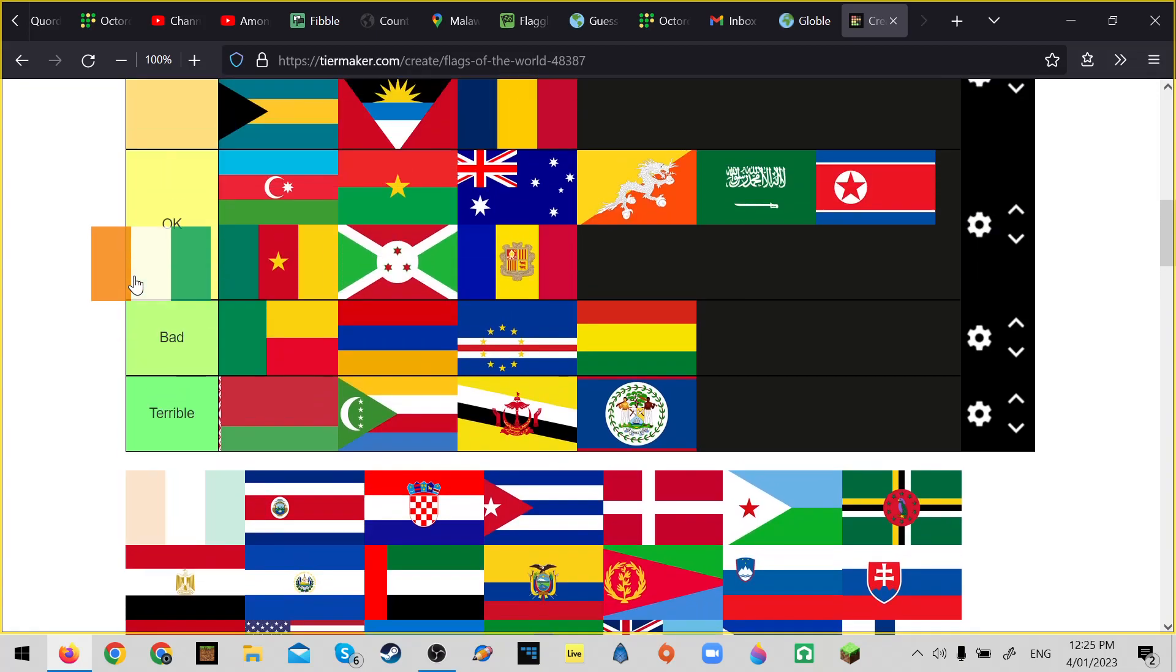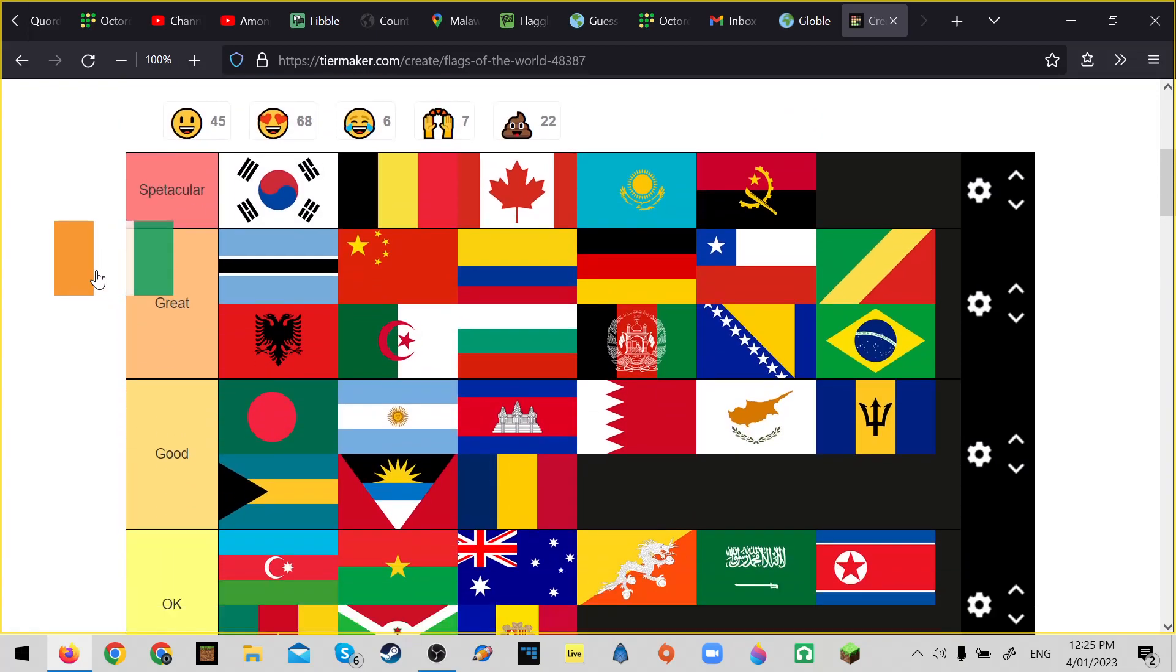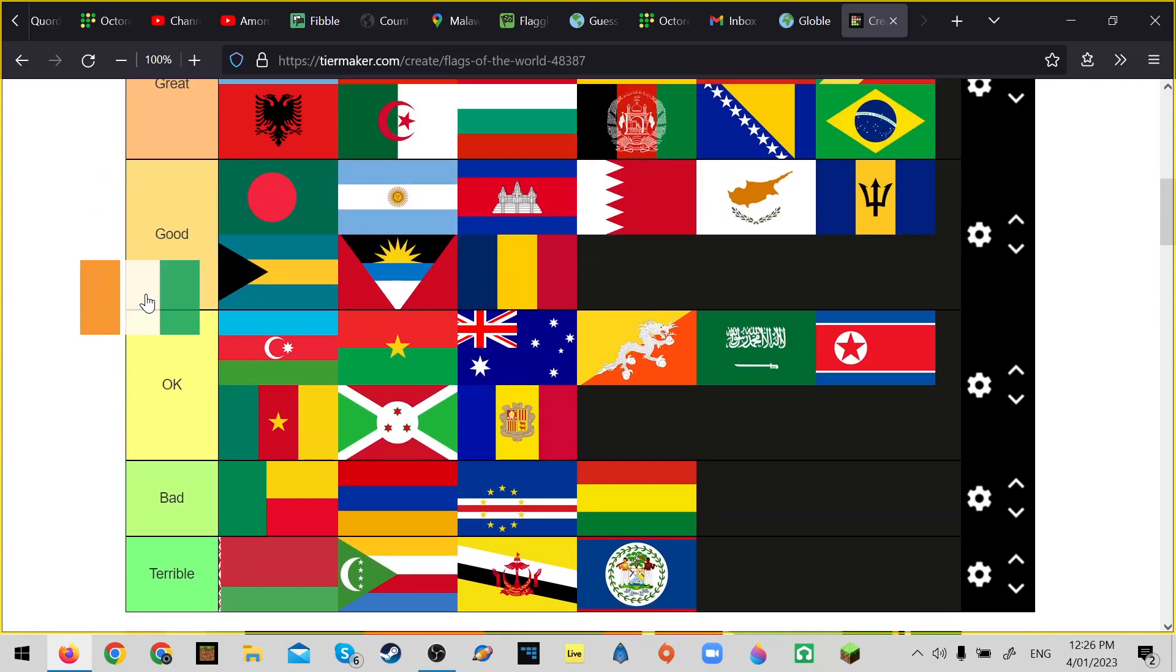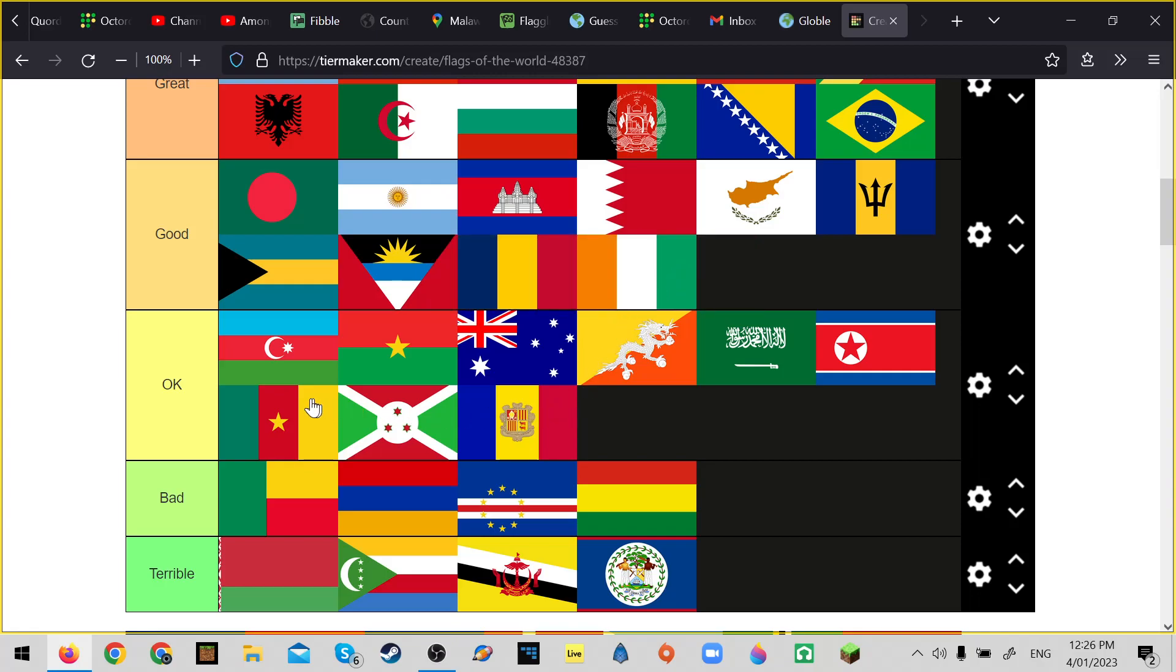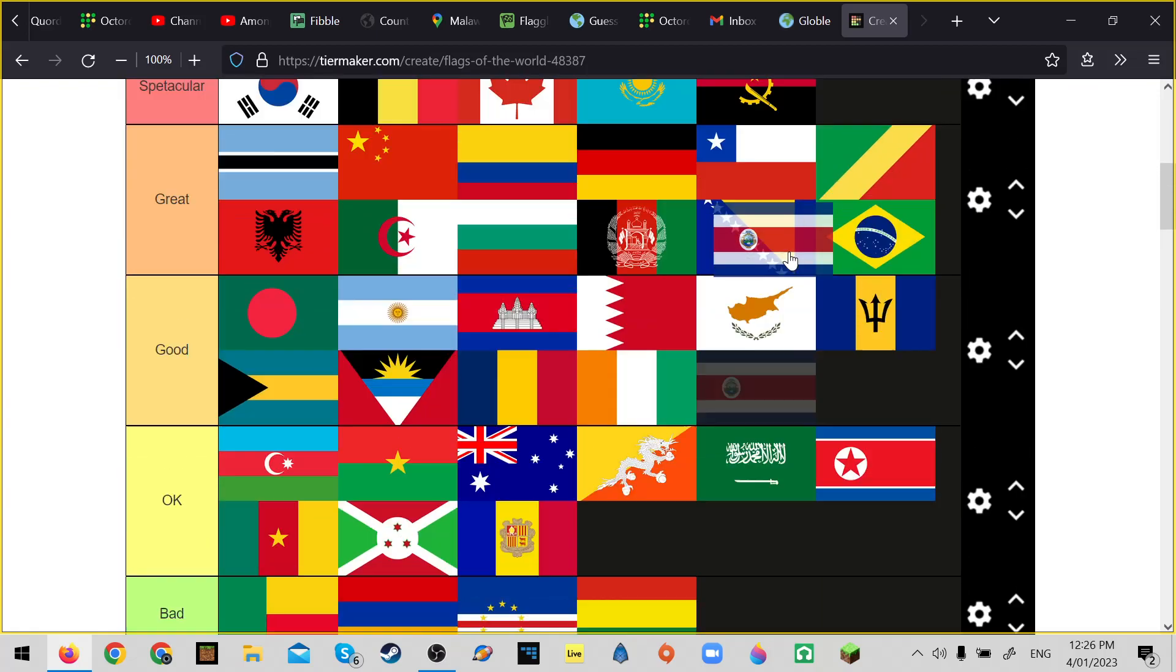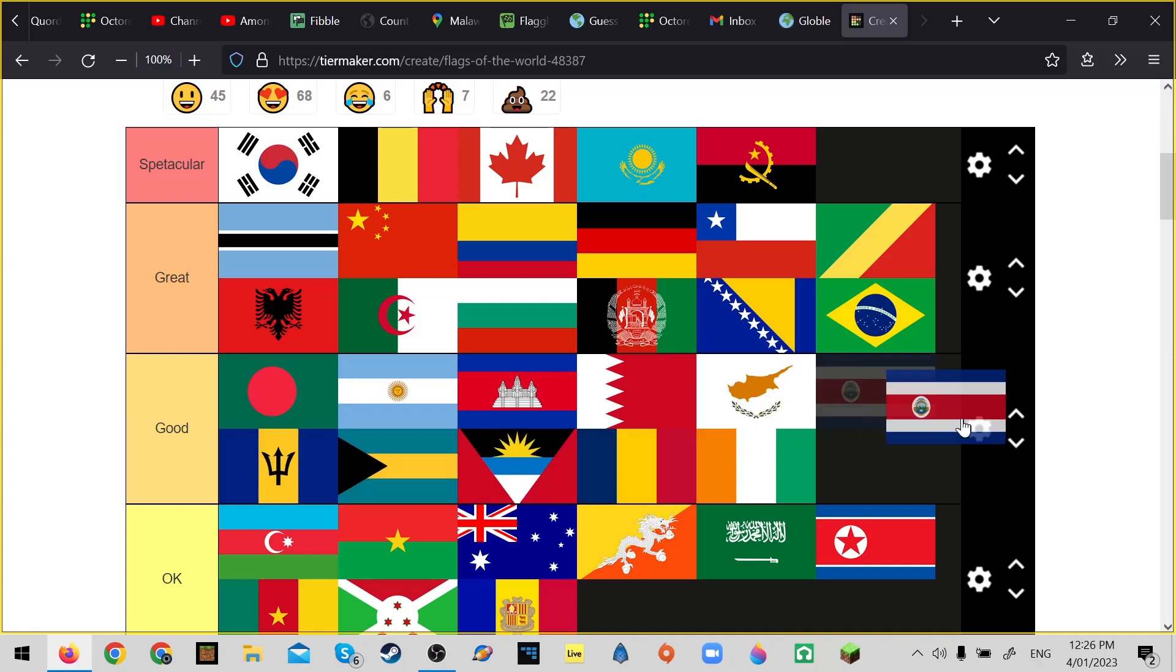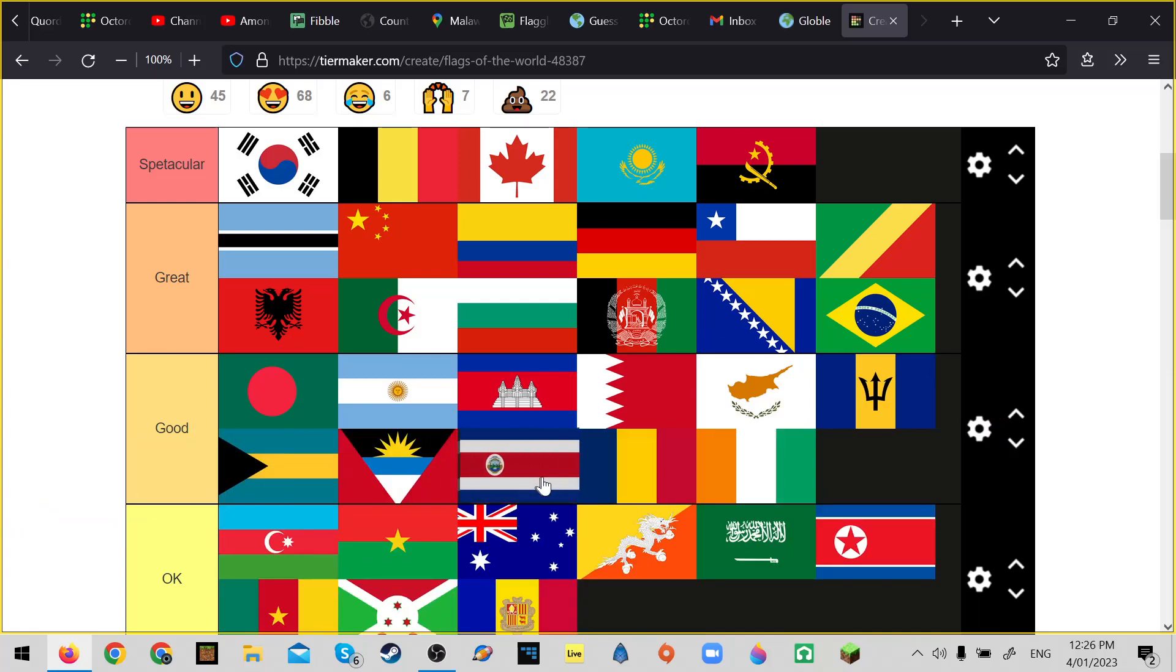Ivory Coast. Ivory Coast kind of falls into the Cameroon, kind of falls into this sort of category but it's definitely worse, so yeah. Costa Rica - don't know how to feel about Costa Rica. Cyprus is better. Yep.